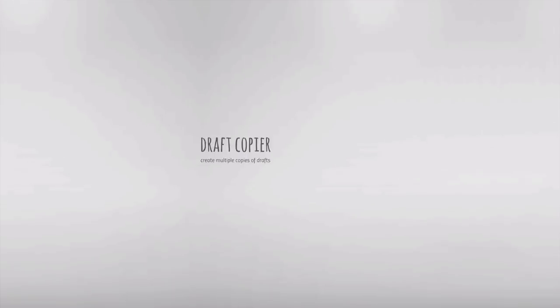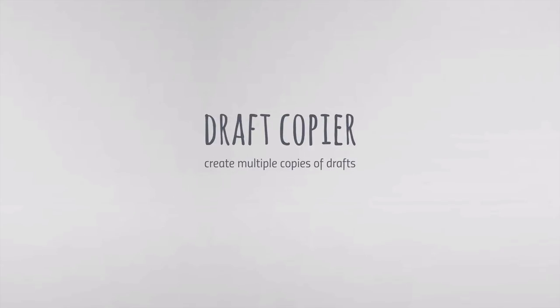We've also included a draft copier inside Email Studio to help you quickly create one or more identical copies of any existing draft in your Gmail mailbox.